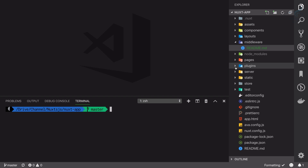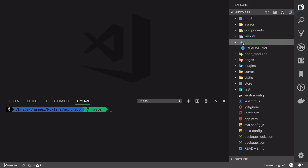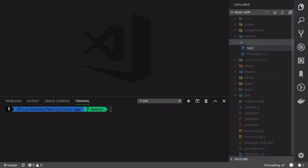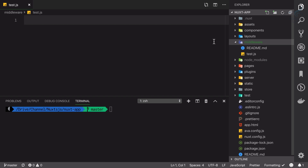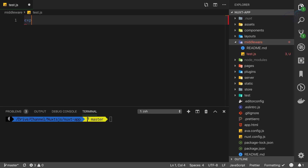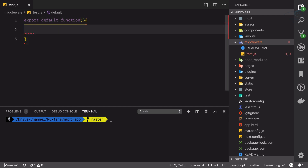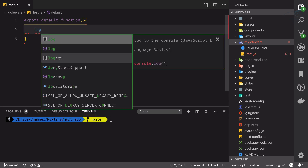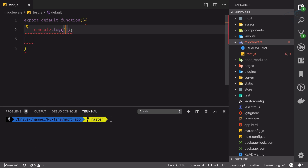So how can we create a simple middleware and how can we apply it to Nuxt functionality? This video is all about that. Let's create a simple file — the file is just named something like test.js. It's just a simple JavaScript file, and inside it we just need to say export default and we are exporting a function. Whatever we do in this function is the middleware.